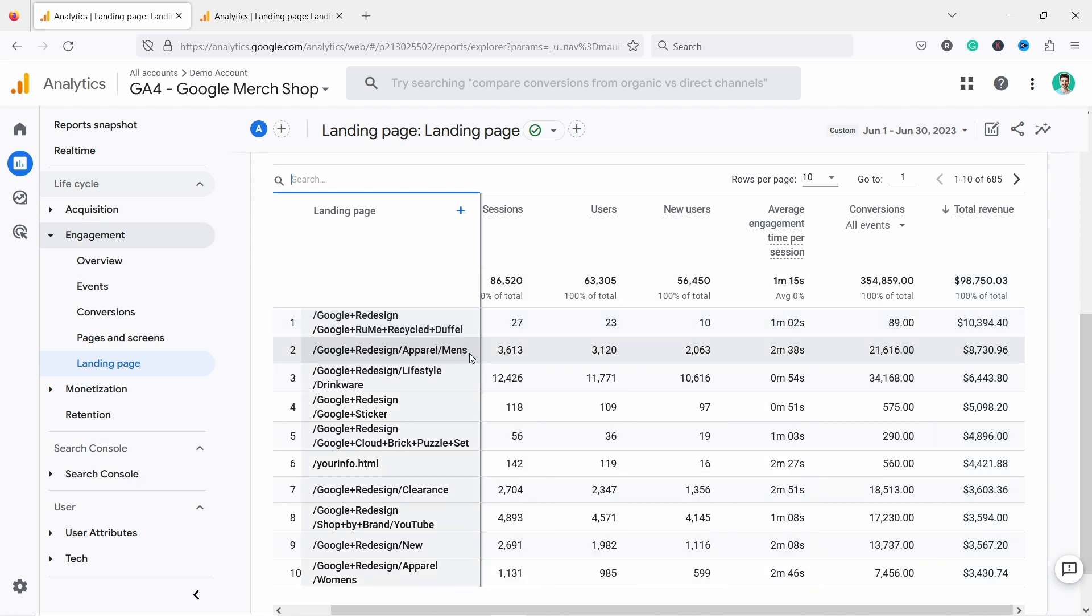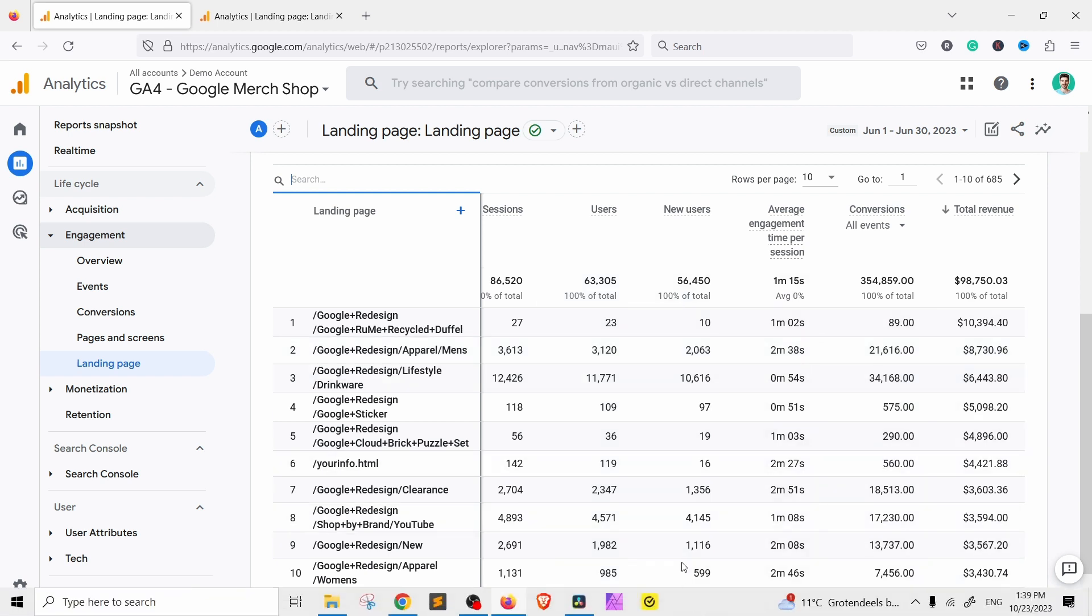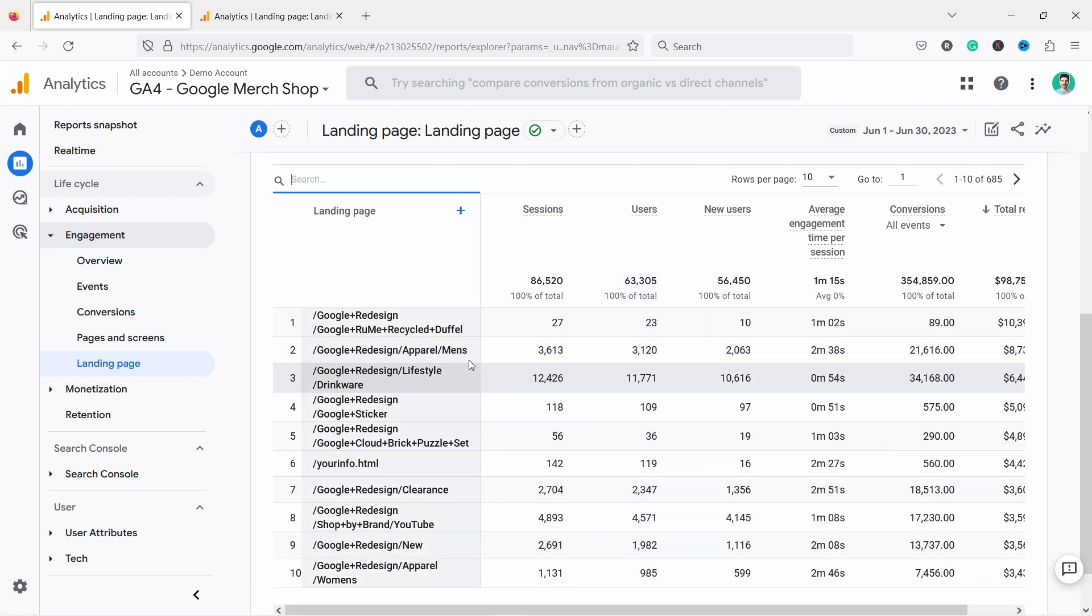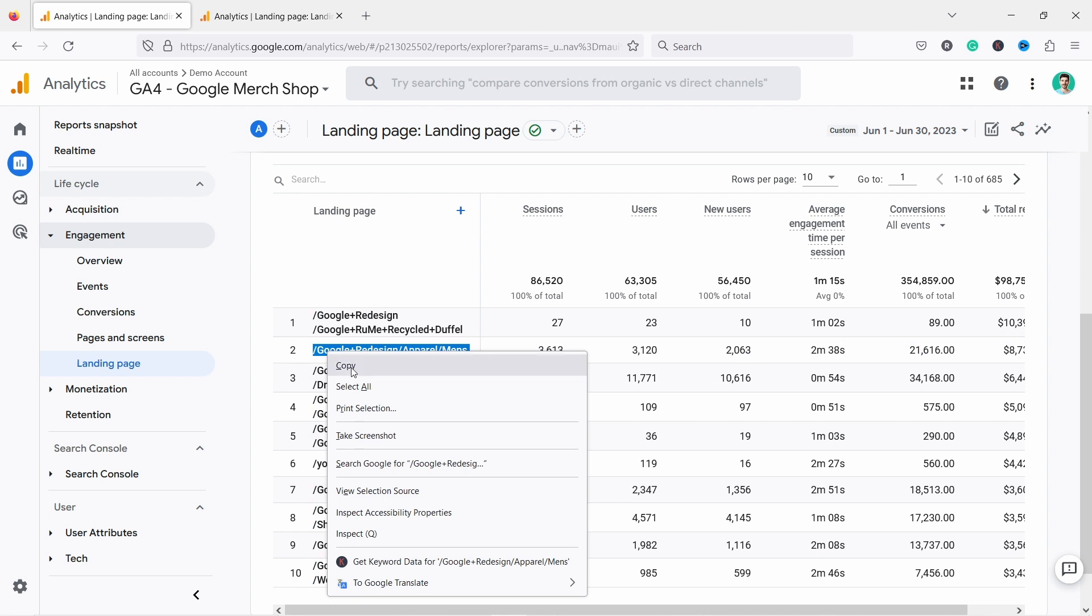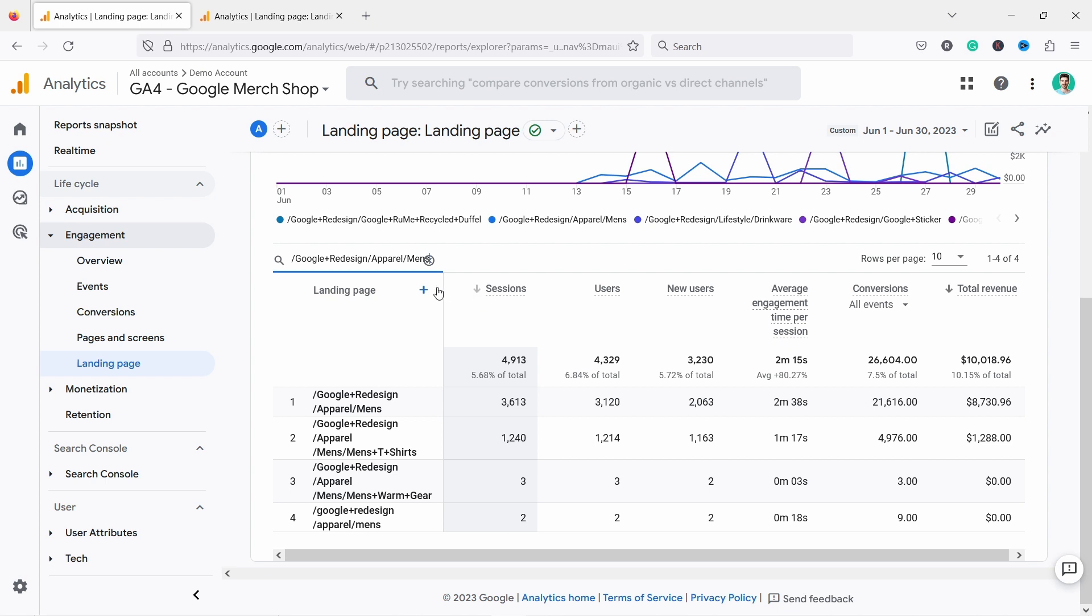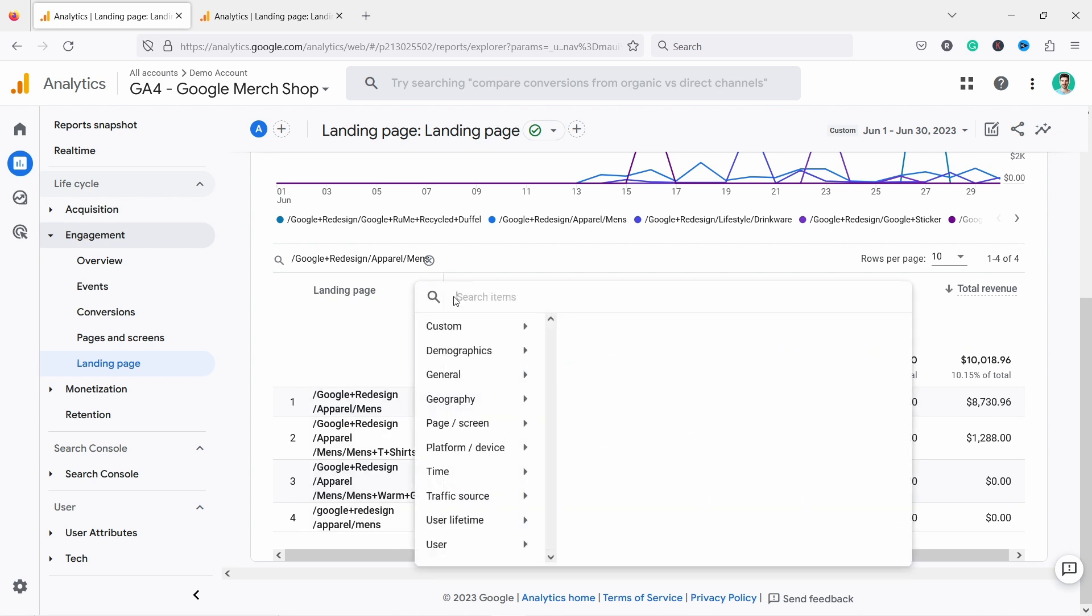So for example, this apparel of meds, it sounds quite interesting. We have quite a lot of users and we have some revenue there. So let's say I want to dive into that. I'll grab this URL, just copy it. And then in the filter, I'll place it here and then I'll search for it. So now it's filtered. So let's add in the secondary dimension.